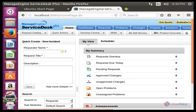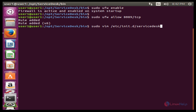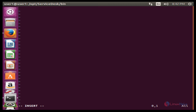Now we see the ServiceDesk Plus home page. Next, we will install ServiceDesk as a Linux service. When you close the session of the ServiceDesk server it will stop, so you need to create a ServiceDesk startup script. Create this script by creating a ServiceDesk file inside the /etc/init.d directory. The command is: sudo vim /etc/init.d/servicedesk. Press Enter to open the file, press I to insert, and add the content.